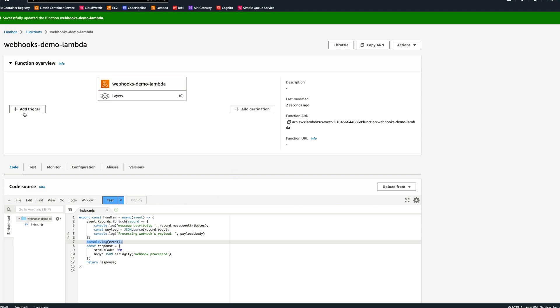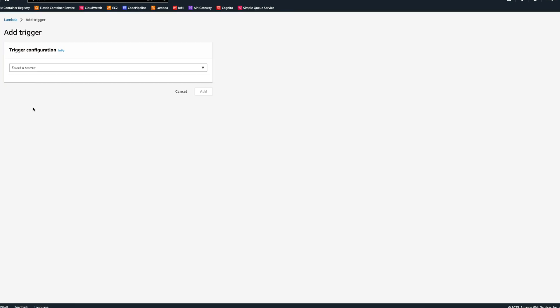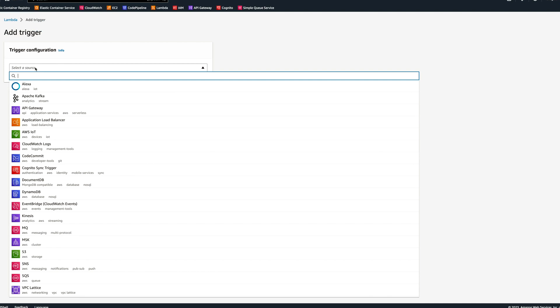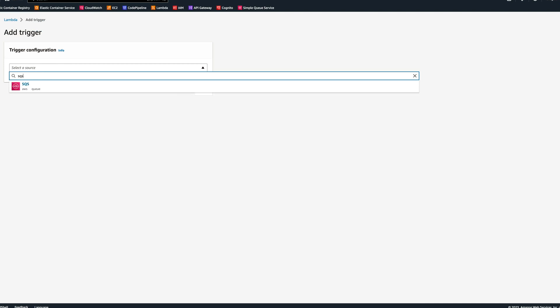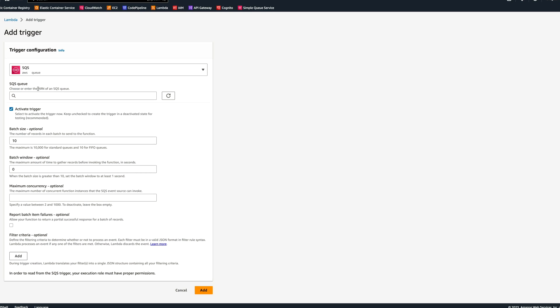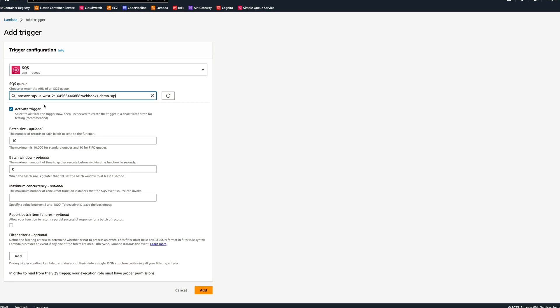The next step will be to add a trigger. Let's add trigger and select the source. It will be SQS. It will be our webhooks demo SQS. Activate trigger, the batch size, maximum concurrency optional. This is maximum concurrency function instance can have. You can dial in how many queue workers you want to have to process events from the queue. You can put four, and then also report batch item failures, allow your function to return a partial successful response for a batch records. When you have a batch, if one or two fail, you can tell the queue not to fail the whole batch, but only those certain messages.